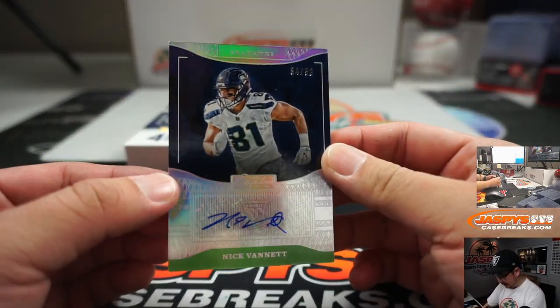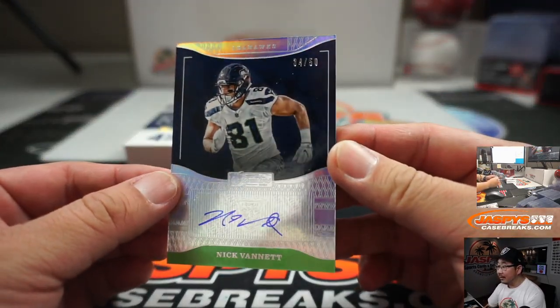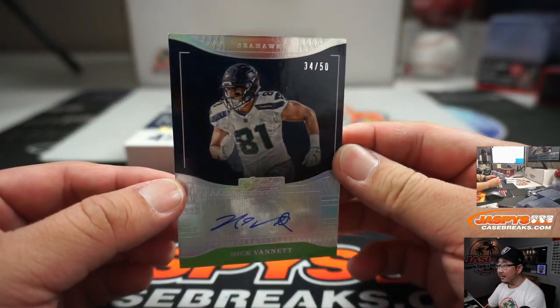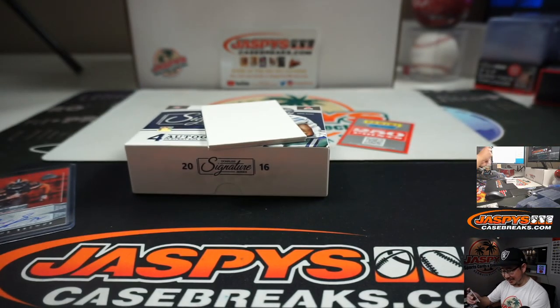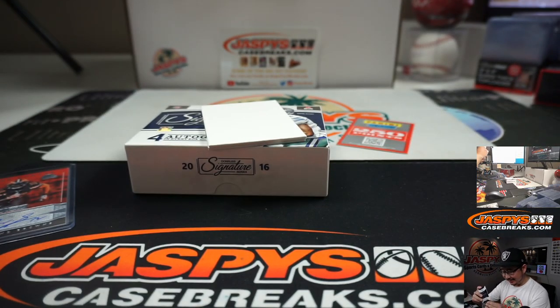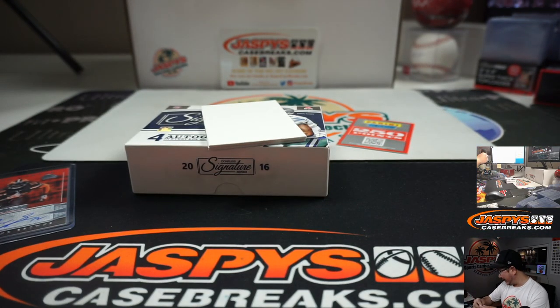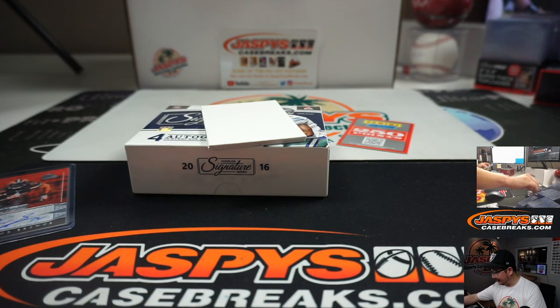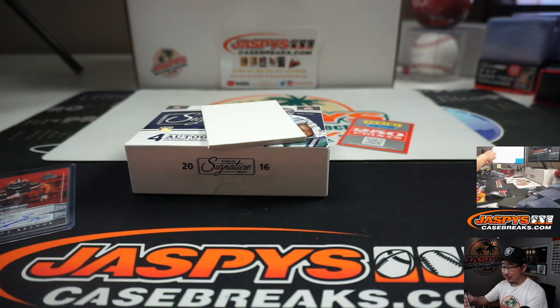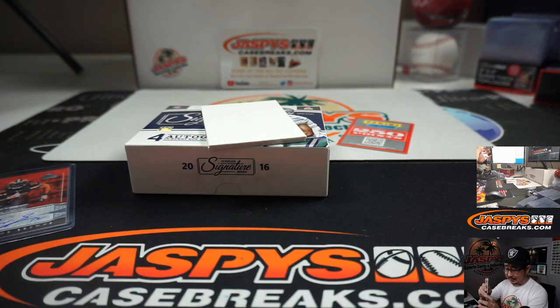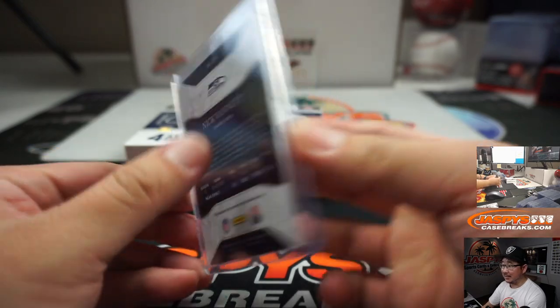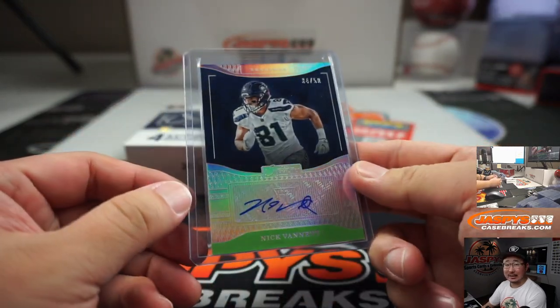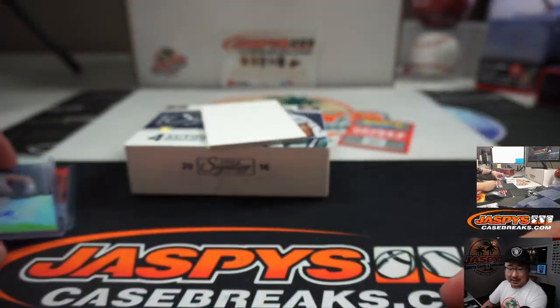Next is Nick Vanette, 34 out of 50. Demand a refund? I mean, we can't really. Those points, it's not like they didn't tell us about it. It is a possibility. I just don't want to see it too often.